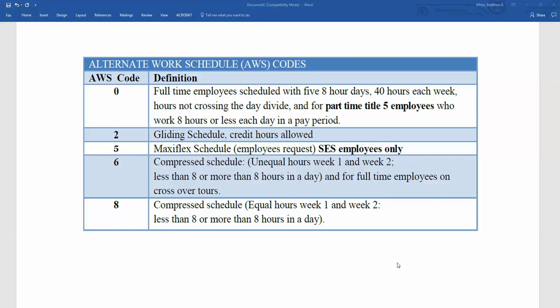AWS Code 2 is going to be a gliding schedule where credit hours are allowed. Also, if your employee is working a true flex schedule, AWS Code 2 will be used as well.